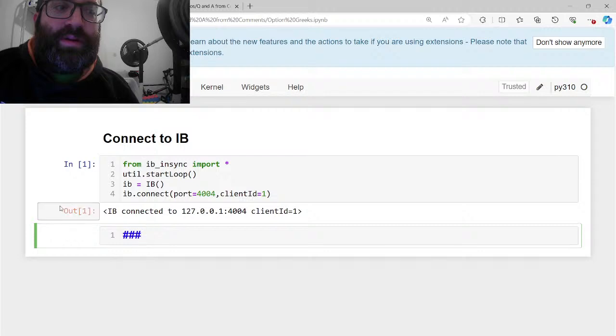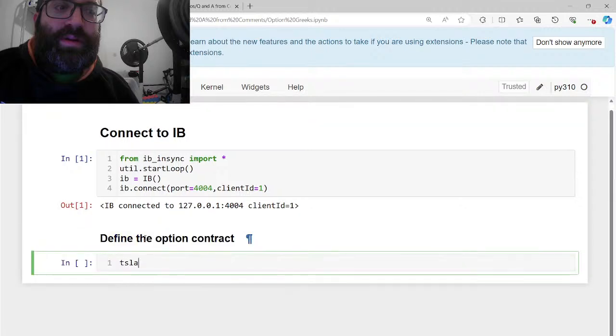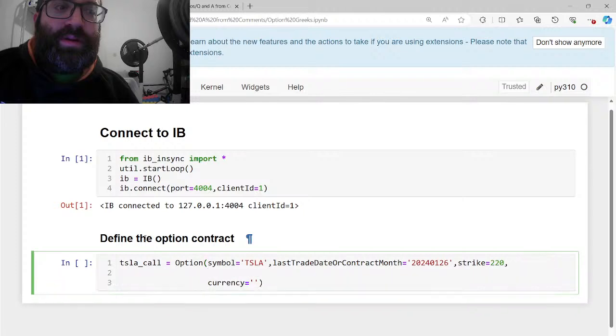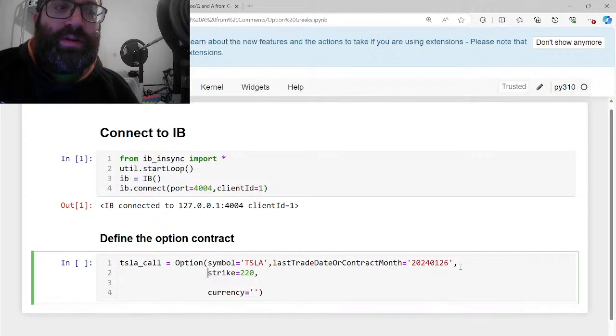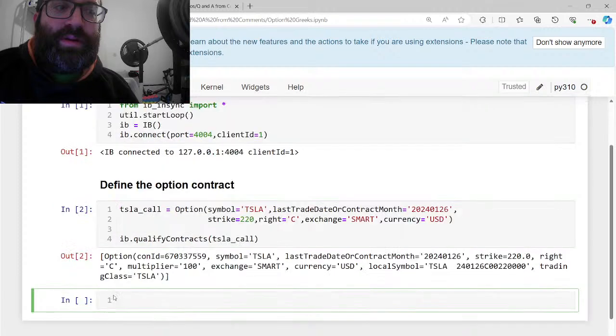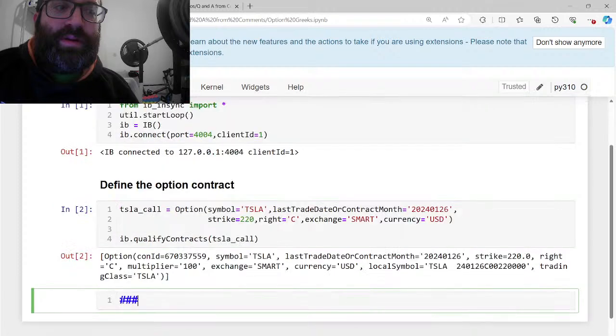The first thing we want to try is we want to define the option contract that we want the Greeks for. So let's just do a Tesla call equals option symbol equals Tesla. Let's do a next week expiry, 2024-01-26. Let's do strike 220. And let's make the right equals call capital C, lowercase P for put. Then exchange smart, currency equals USD.